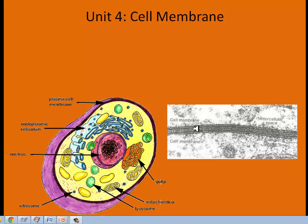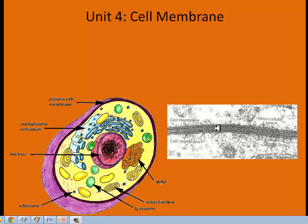This is a highly magnified image of the cell membrane, and you can see it's a double layer called a phospholipid bilayer. You've got two layers: the phospholipid head, or phospho head, and the lipid tails. The heads are water-loving, since the extra- and intracellular fluid is mostly water, while the tails on the inside are hydrophobic — they stay away from water as much as possible.